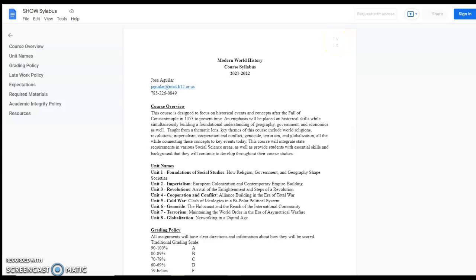Hello, my name is Mr. Jose Aguilar and I am the teacher for Modern World History. I just wanted to go over some basic things for back to school night through looking at the syllabus and our class website.